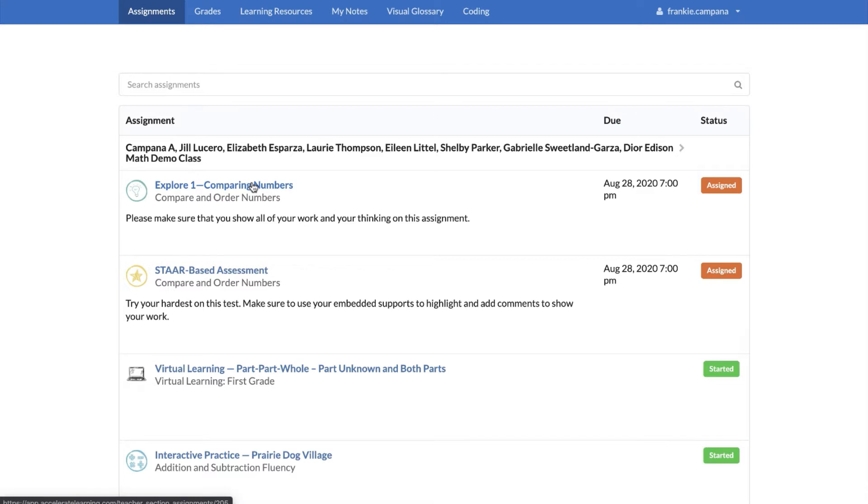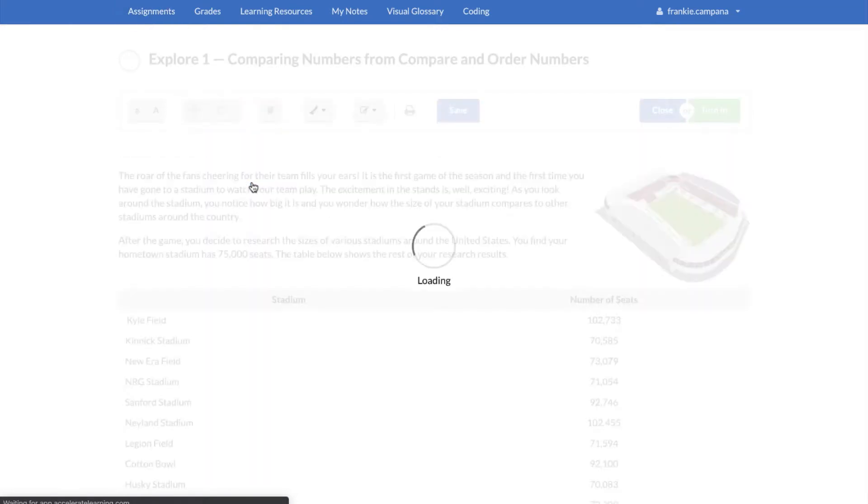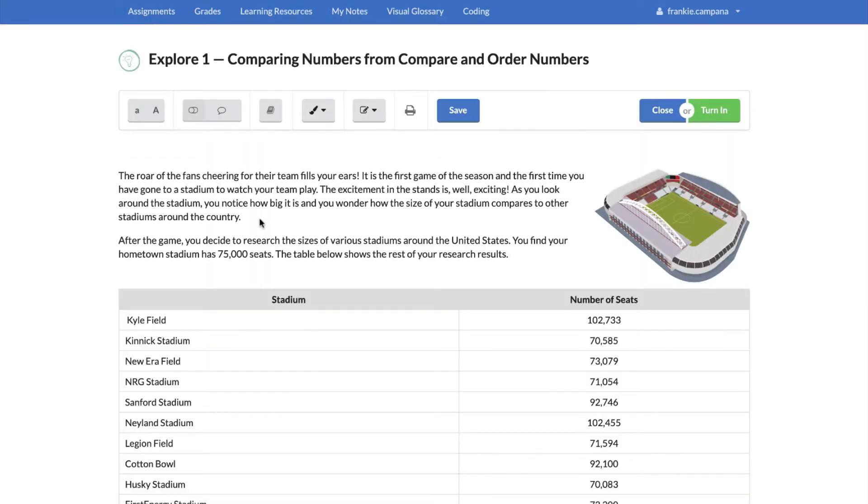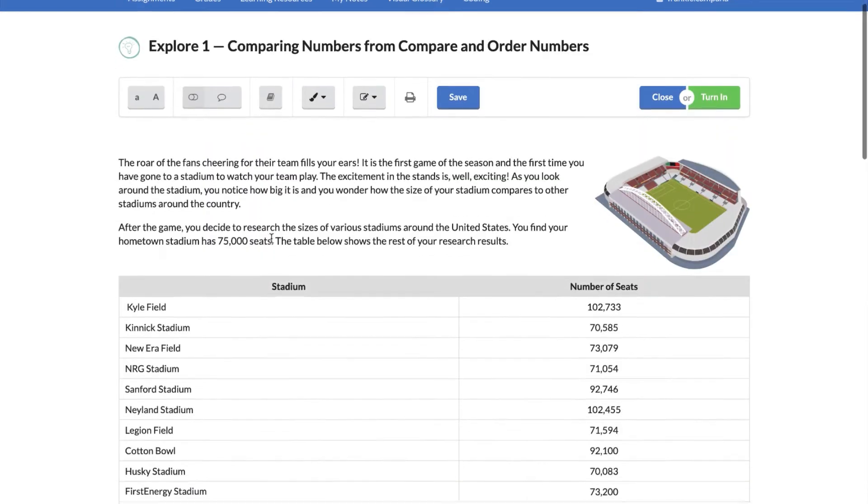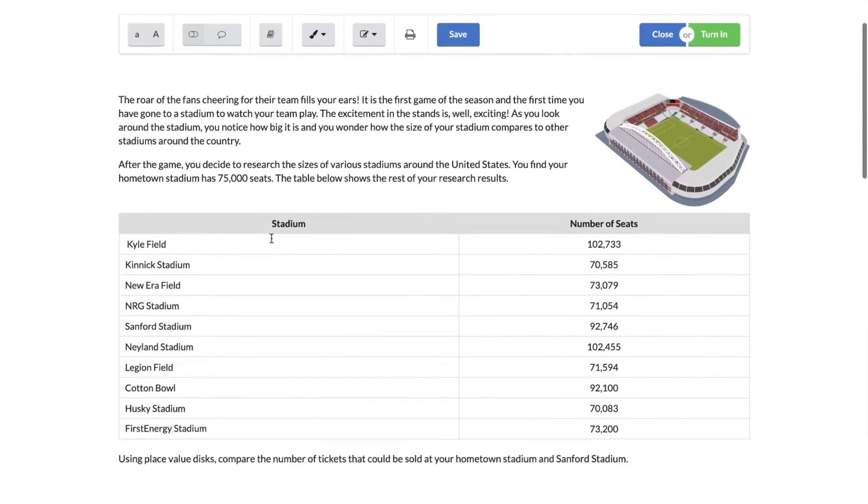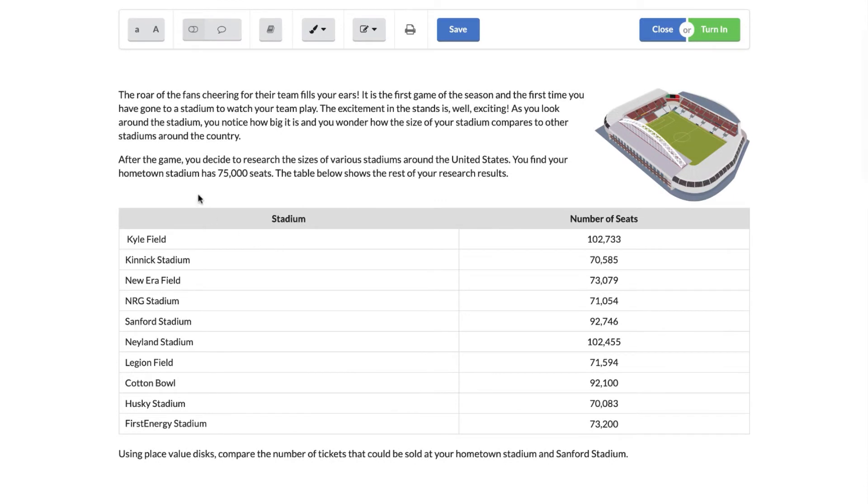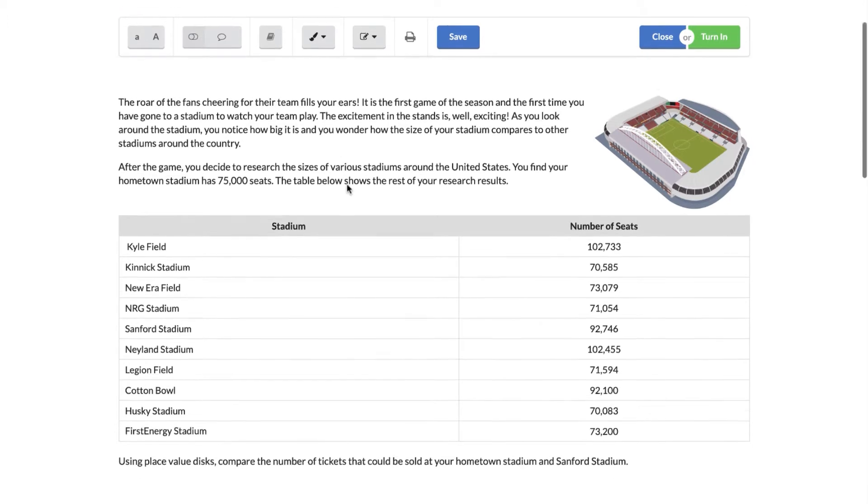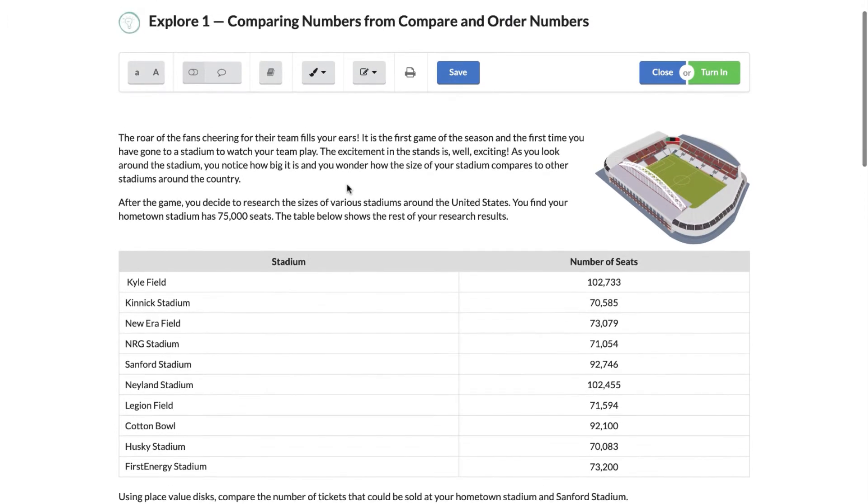If you're not a third grader that's okay, everybody has the same features. So on this assignment you will have some sort of directions at the top normally, and this one like I said is on comparing numbers.